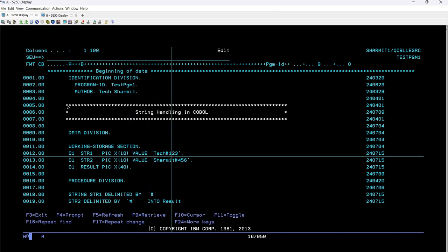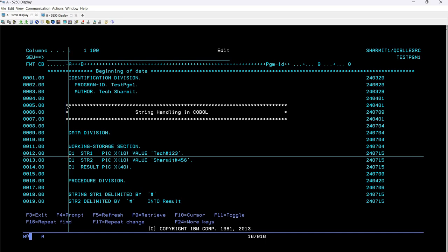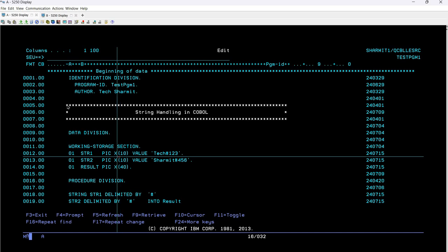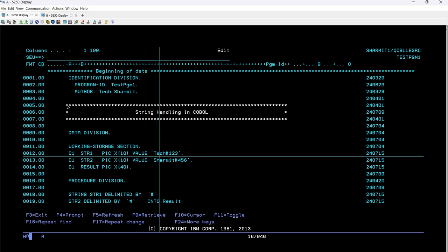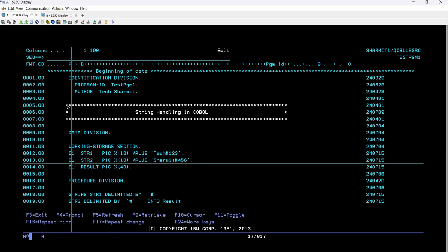Then we have the PIC, or picture clause, as X of 10, which means alphanumeric of size 10. Then we have a value clause — the value clause is optional, but for this example we need to initialize a value, so I'm using it. Inside str1 I have stored the value as TCH#123. Then on the next line we are declaring another variable which is str2.